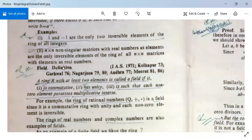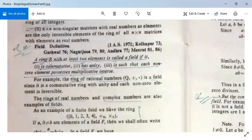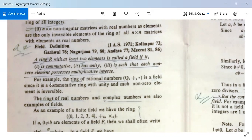Now we come to the definition of a field. A ring R with at least two elements is called a field if it is commutative, has unity, and every non-zero element possesses a multiplicative inverse. For example, the ring of rational numbers Q with addition and multiplication is a field, since it is a commutative ring with unity and each non-zero element is invertible.